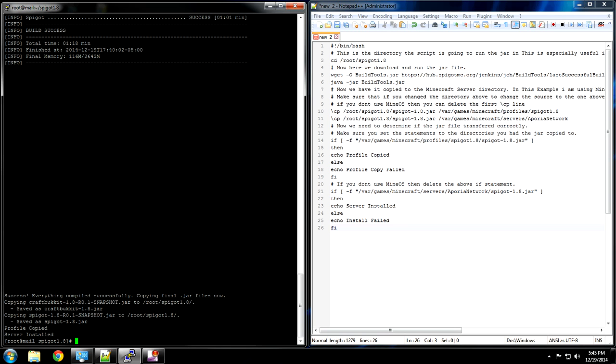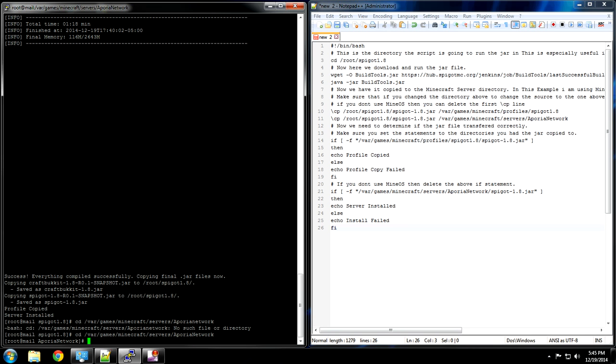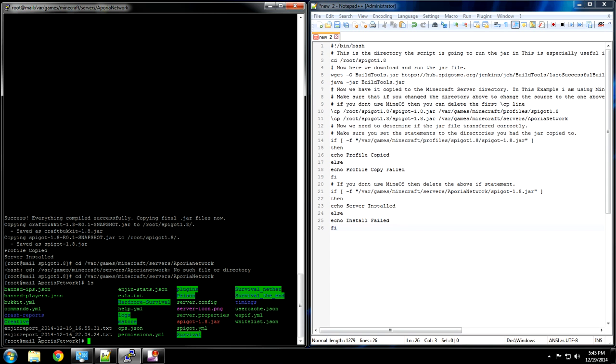And if I want to check and see if it's actually there, I can go and check on its file. So, let's do this. CD. There we go. Casing always makes a difference. Right there. Spigot 1.8 jar.